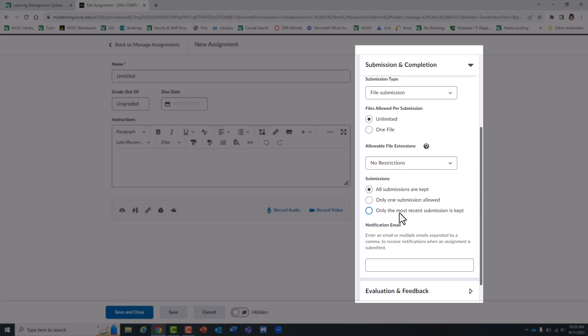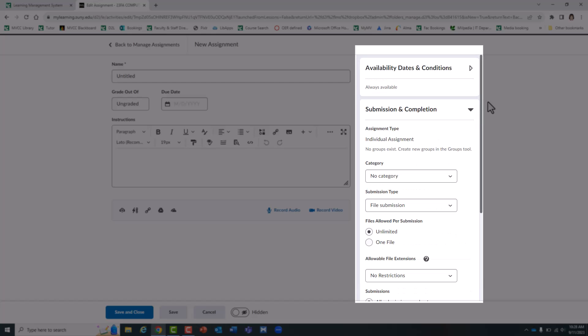Here's where you can set how many submissions the students are allowed to turn in. I usually choose all submissions are kept.